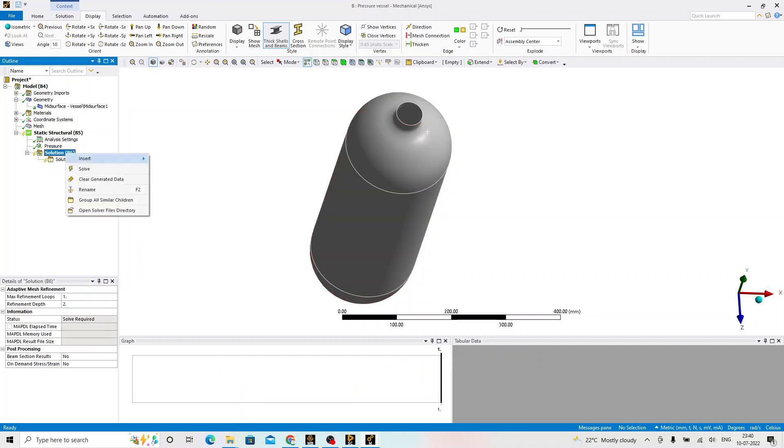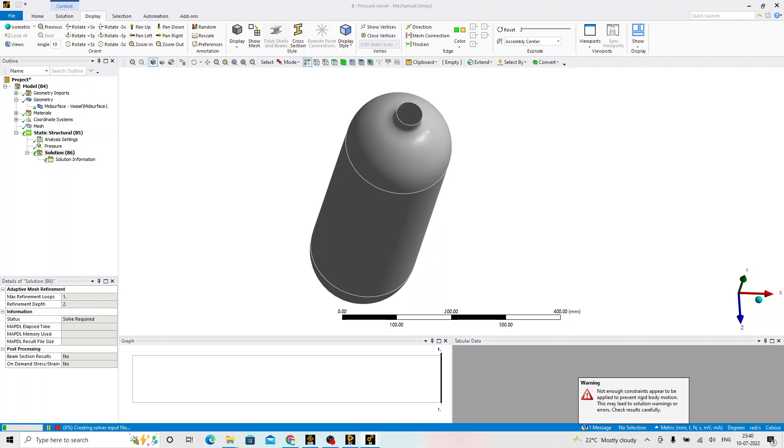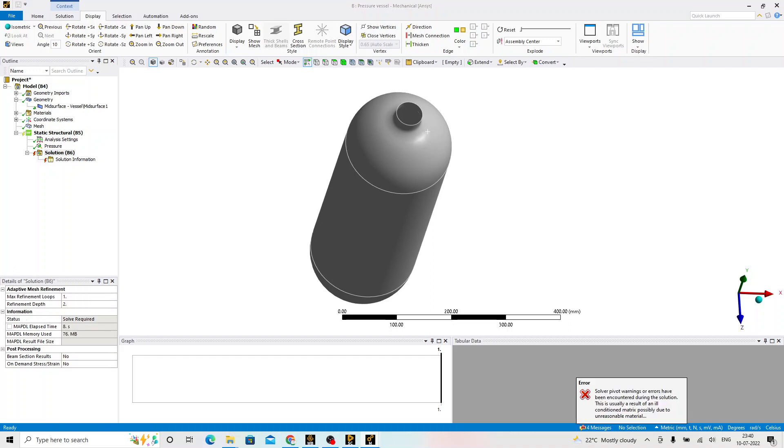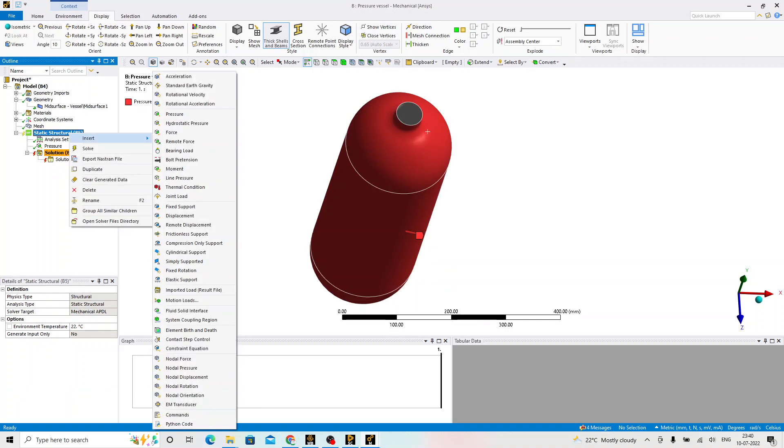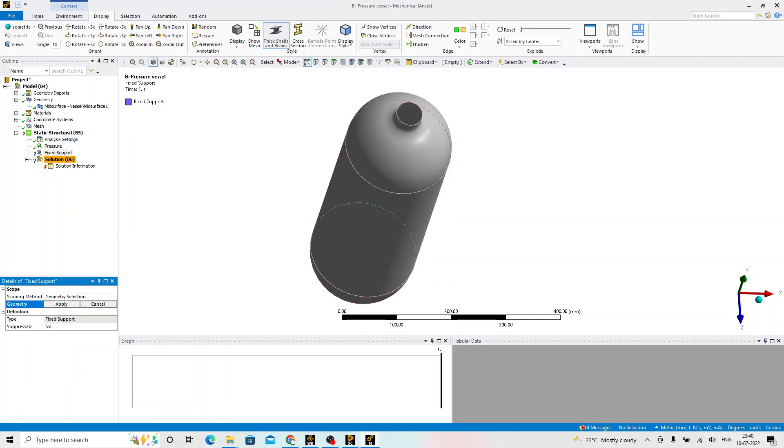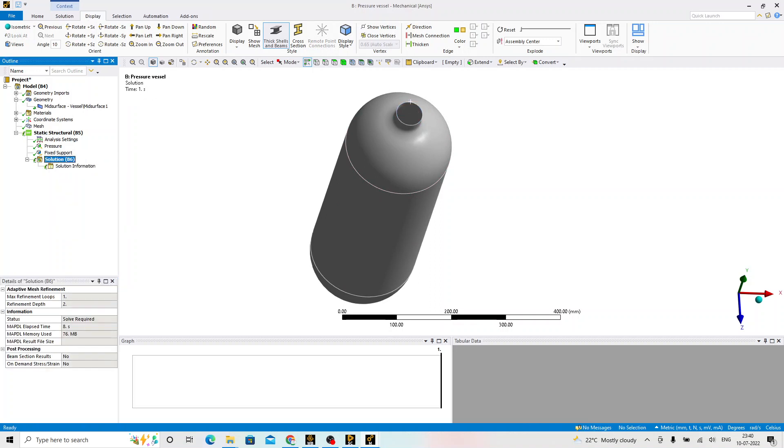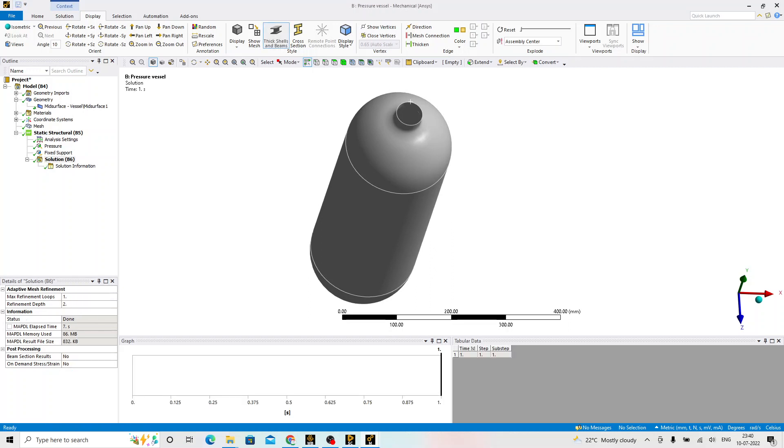Now, right click on the solution and solve. On the left bottom side, we can see the solution of this particular problem. There were issues for solving this problem. Looks like there are lack of constraint to the body. Right click on the static structural insert, click on the fixed support. We select this particular top edge, apply and now solve this. This should solve the problem because we have defined the constraints and the loads. Whatever we did till we solve this problem is the pre-processing phase.